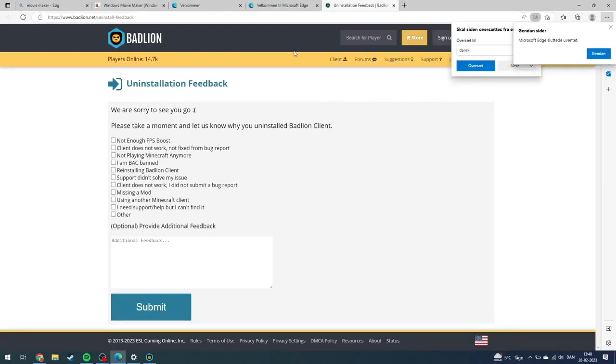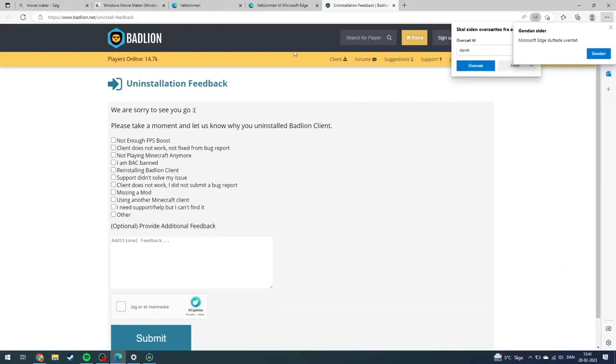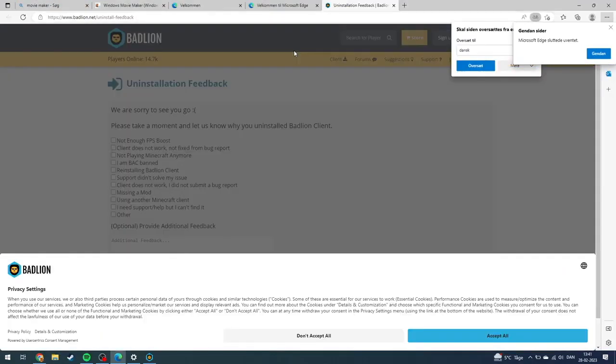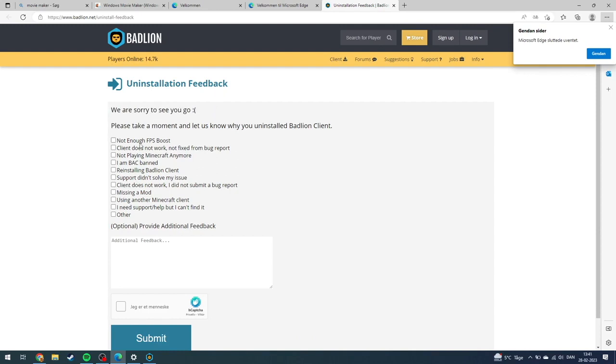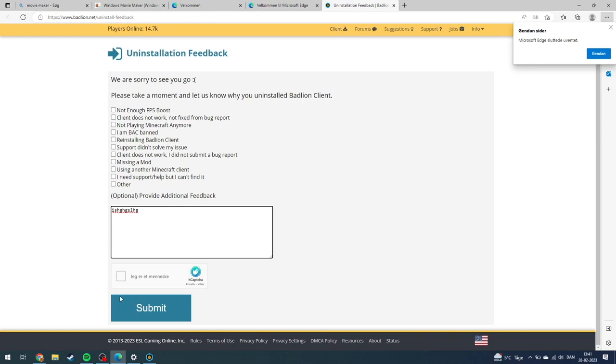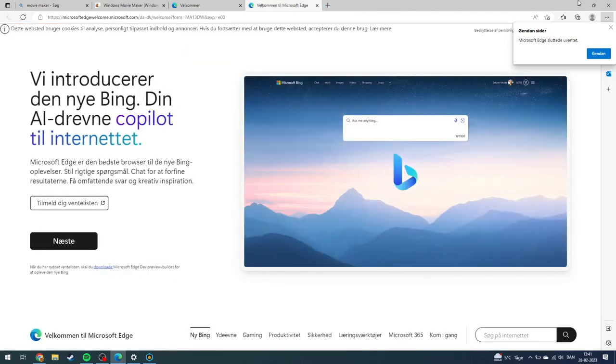A browser will come up with a survey page that says 'We are sorry to see you go'. You can click on whatever option suits you and write something in the optional feedback. Then you need to click 'I'm not a robot' and submit. You can also decide not to do that - I'm not going to do that in this example.